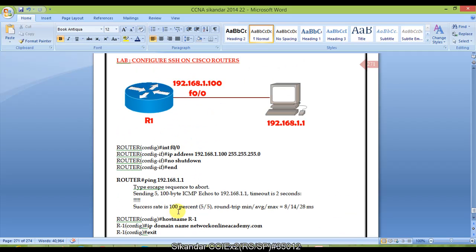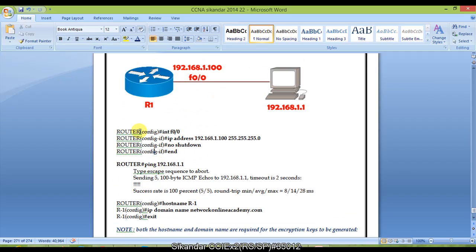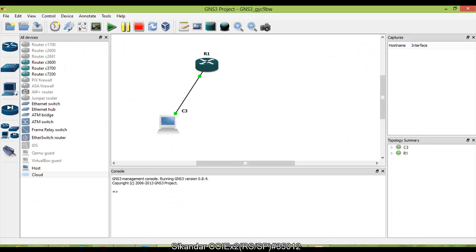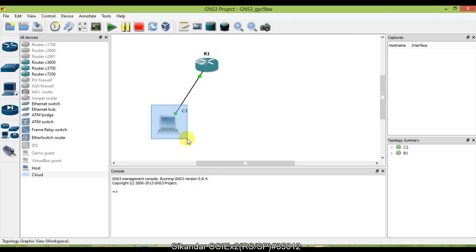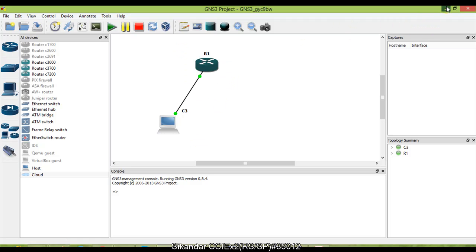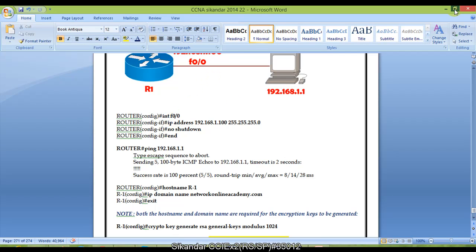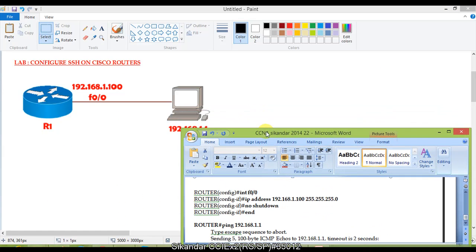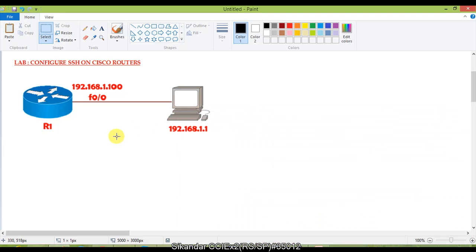The first step is to configure the IP address and ensure connectivity is established. I have a pre-configured topology in GNS where my physical computer is connected to a router. The IP addressing on the PC has been pre-configured as 192.168.1.1 with a /24 subnet mask. On the router side, no configuration has been done yet, so I'm going to configure it from scratch.